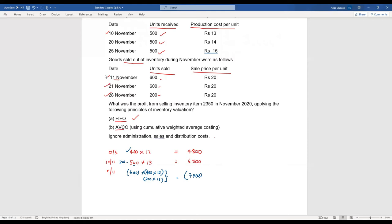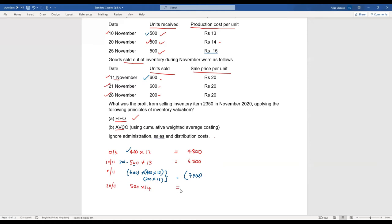Now let's move on to 20th November. On 20th November, 500 units were received from production at 14 per unit. So we record 500 units at 14, which equals 7,000.